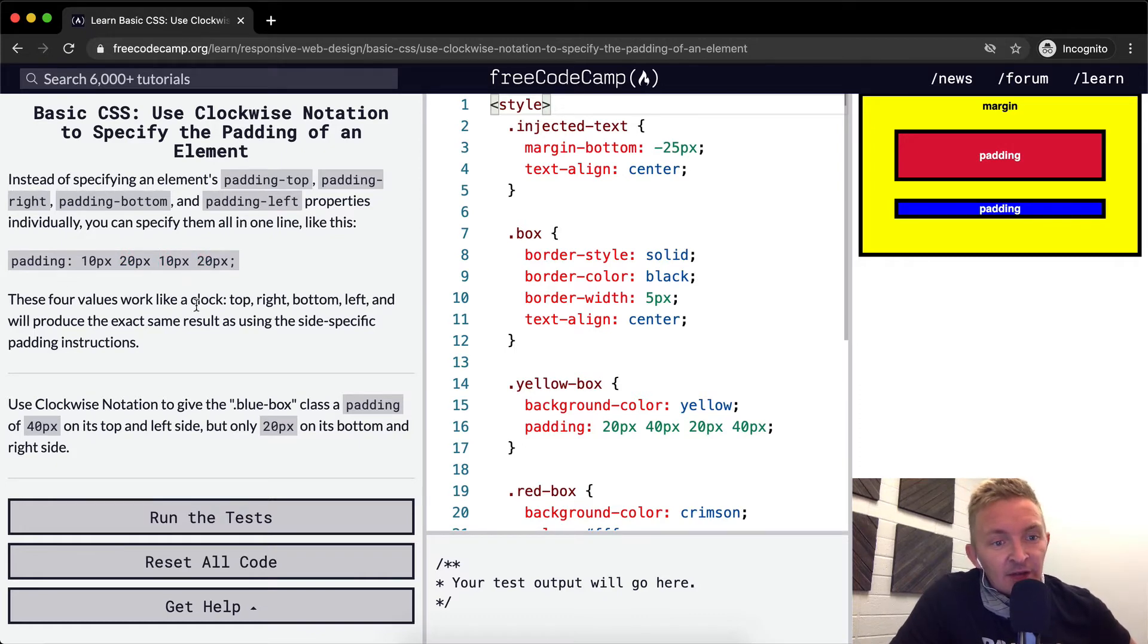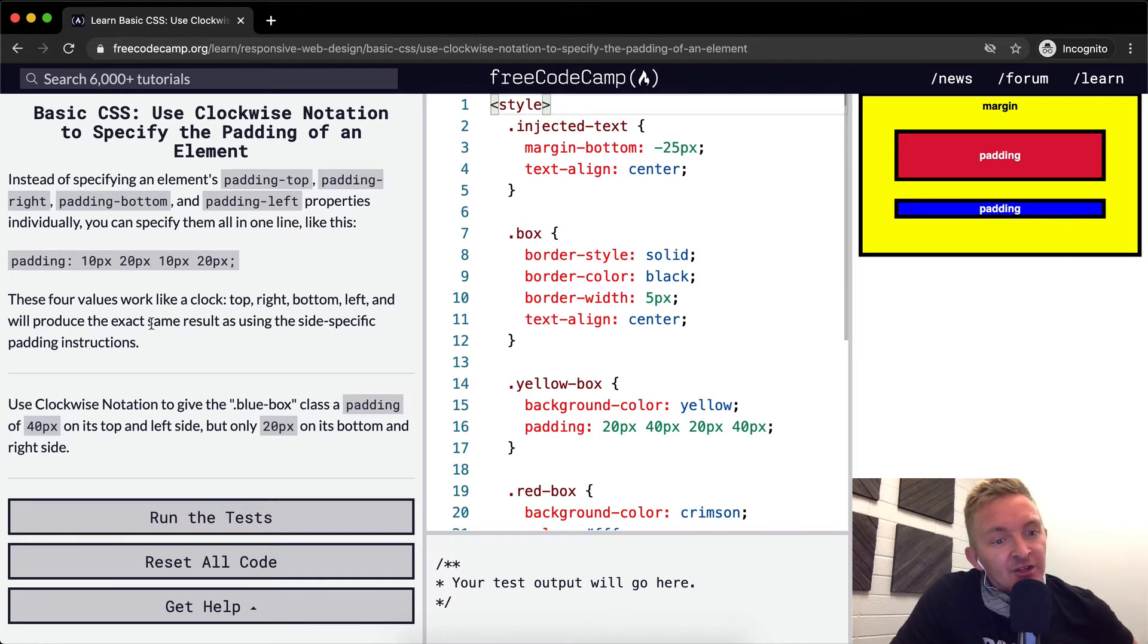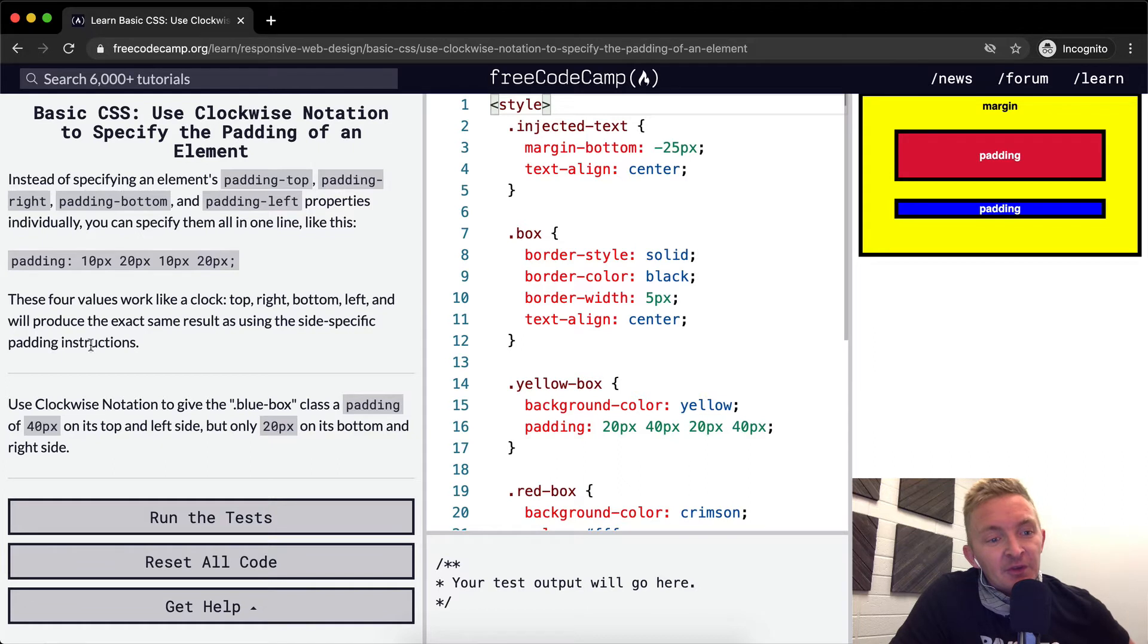These four values work like a clock - top, right, bottom, left - and will produce the exact same result as using the side-specific padding instructions.